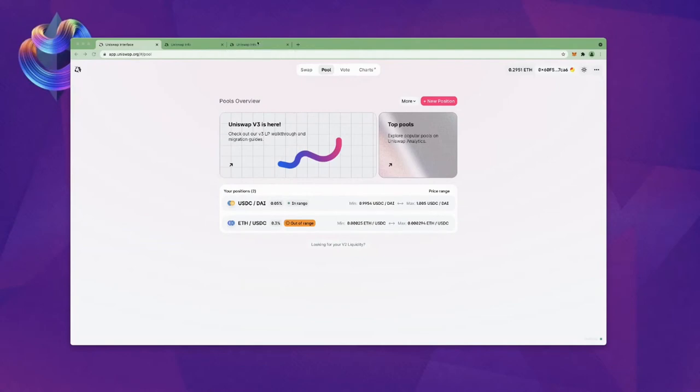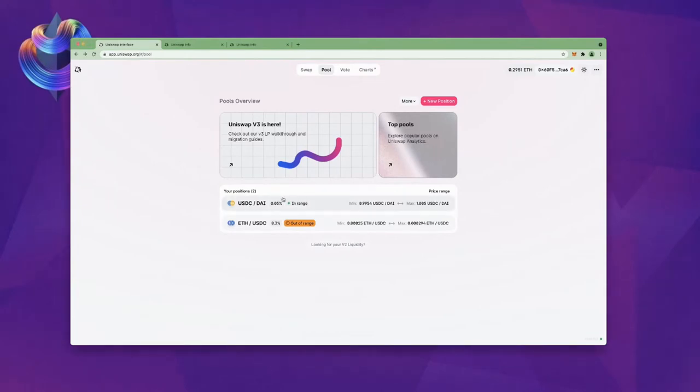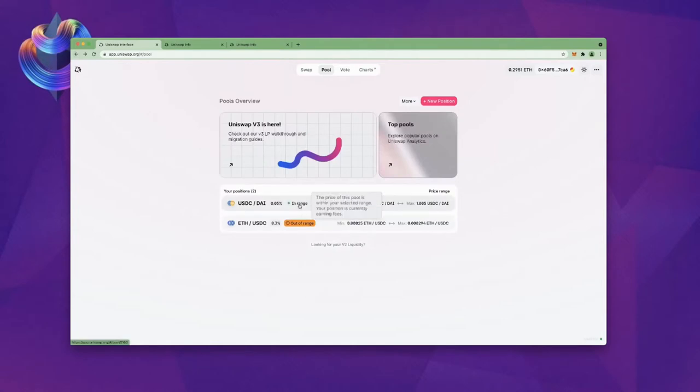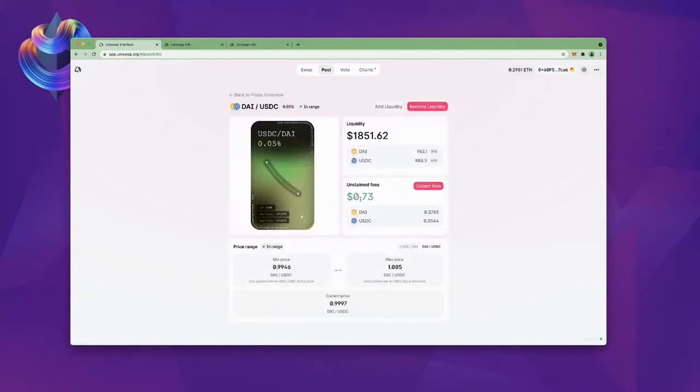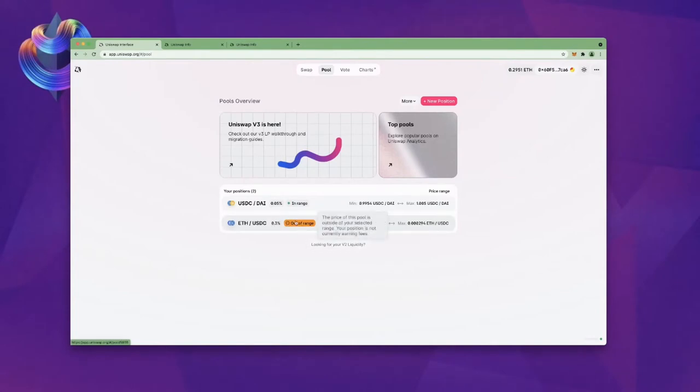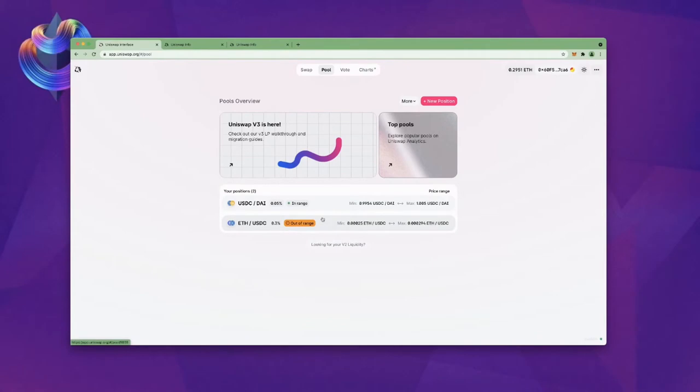So what do we got here? So last week, if you've watched our previous two episodes, we opened up two liquidity positions on Uniswap V3. Our DAI position, as you can see right here, is in range, which means it's earning. It has earned 73 cents. So not exactly big money, but it's trucking along in this super bullish market.